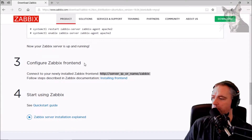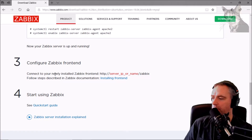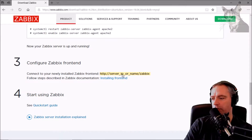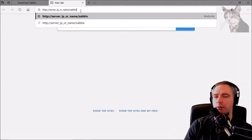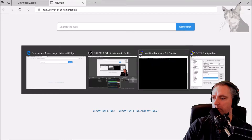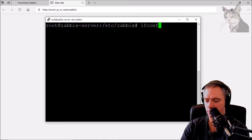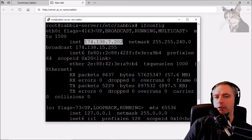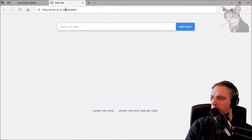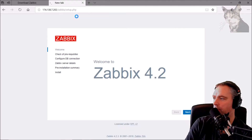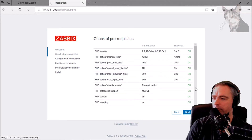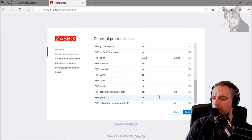Now it's time to configure the Zabbix front end. We should connect to our newly installed Zabbix front end at that address. For the server IP or name, I got my IP address from DigitalOcean, but if I didn't know it I could type ifconfig — there it is — and scroll up to find my public IP. I'll copy that, put it in, and there we go — the Zabbix front end is up and running. Let's continue.